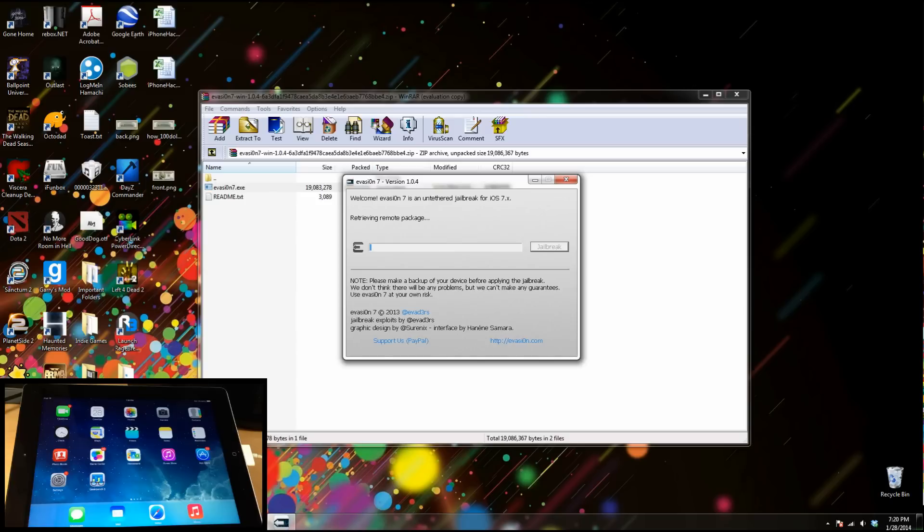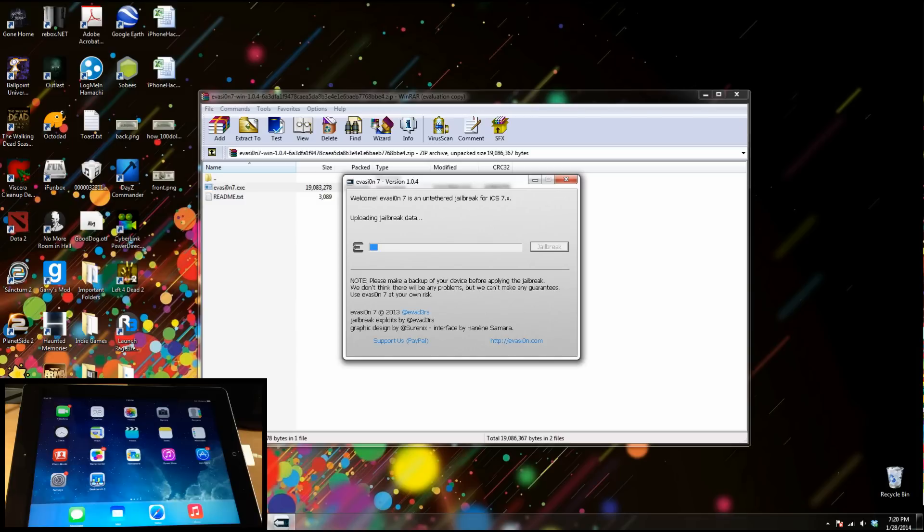Then it's going to start going through its process right here. If you've jailbroken before with evasion 7, then you know exactly how this is going to go. But I'm going to go ahead and speed up through this so that way we don't have to sit through the entire thing.